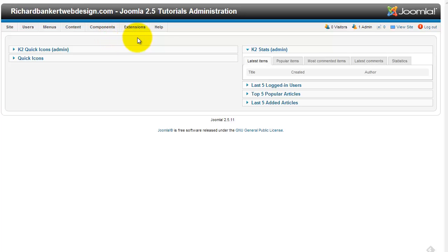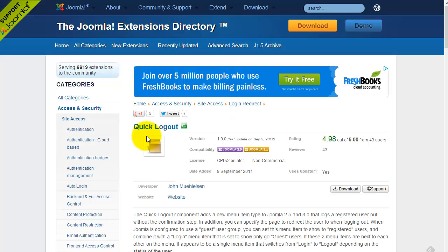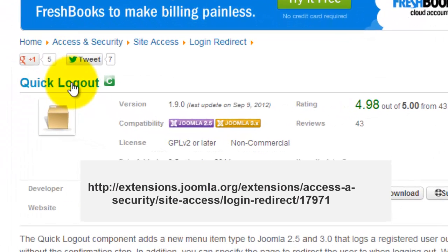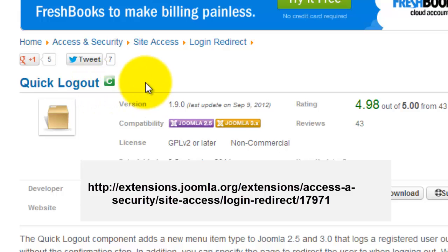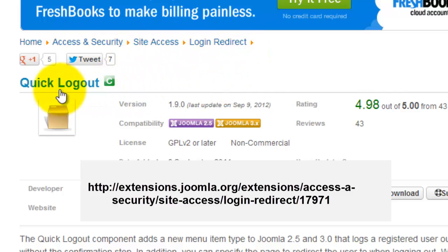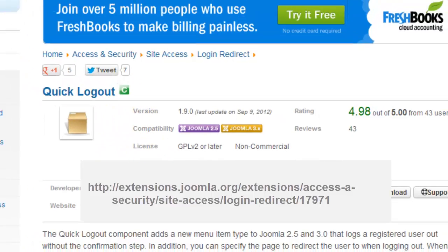So the first thing I've done is I've downloaded and installed quick logout. Navigate to your Joomla extensions directory. Go access security, site access, login, redirect, and look for quick logout. Download and install that.